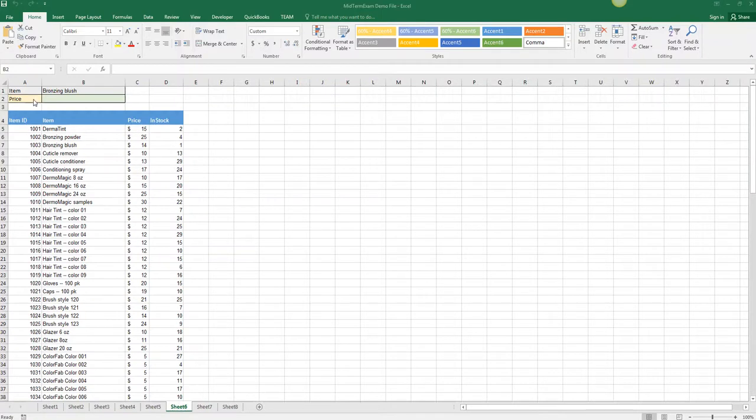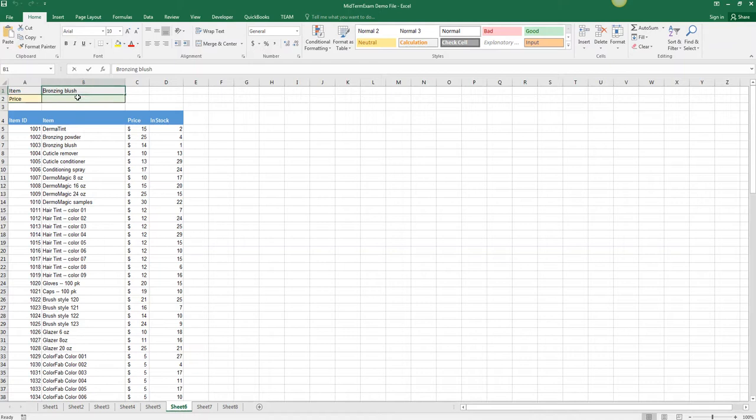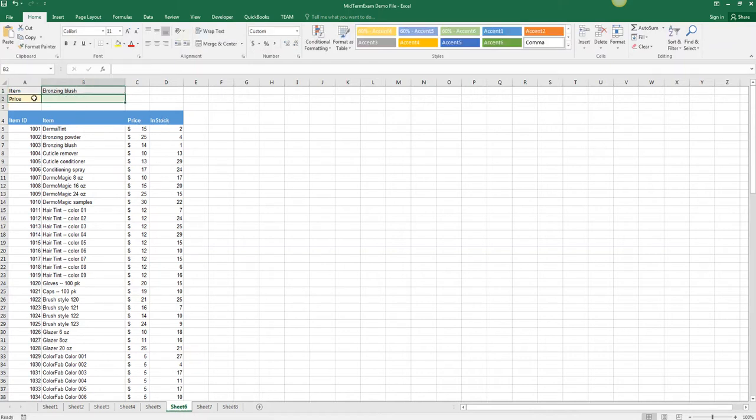We're going to run an INDEX and MATCH so that we can type in item ID or price or in stock and then whatever item name we'd like and return the price or the in stock quantity. We'll start out by using the item and the price given.